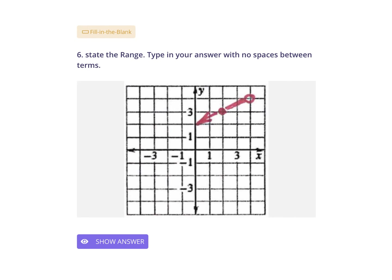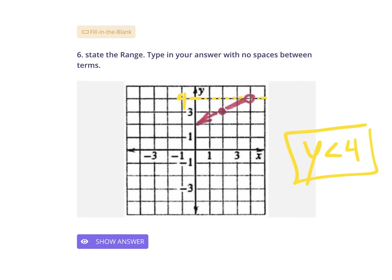State the range — type in your answer with no spaces between terms. Again, range are your y-values. The y-value of 4 is how high this red piece of line goes; it doesn't go to 5 or 6, just 4 and below. Since it's an open dot, it's just below 4 — not at 4. So how do we say that? Simply: y is less than 4. That is your range. Type it in without spaces.